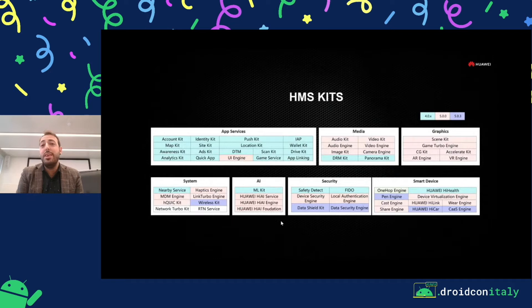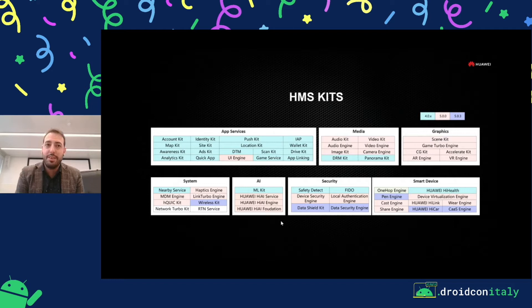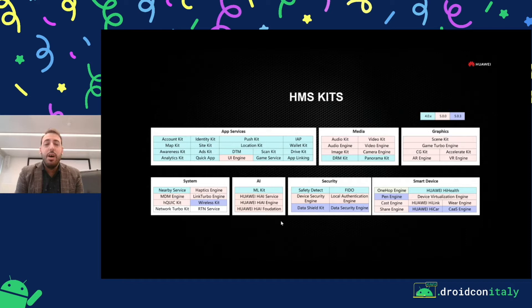Starting from version 4.0.0, we have created a lot of kits, up to 56. Starting with the account kit, which is the first kit we have. It's just like a social network kit — just a button, an auto-manage button, to login with the Huawei ID. It's very easy for the user and developer.